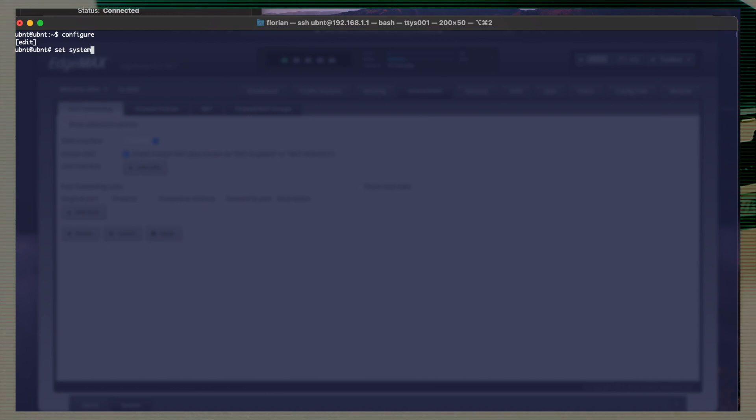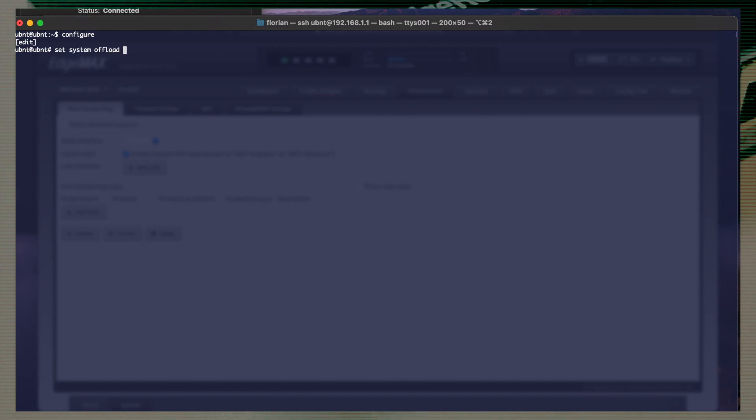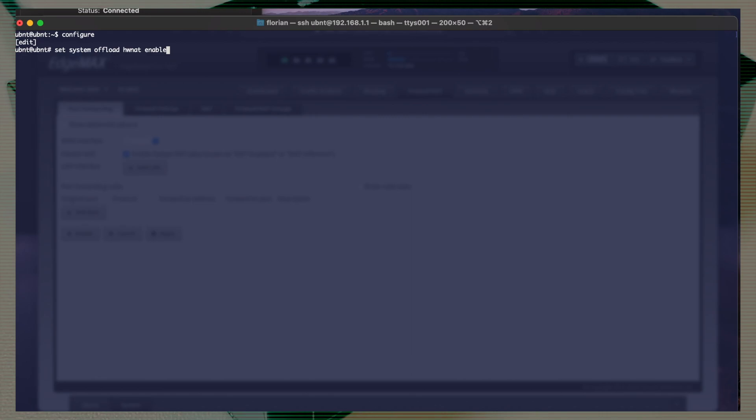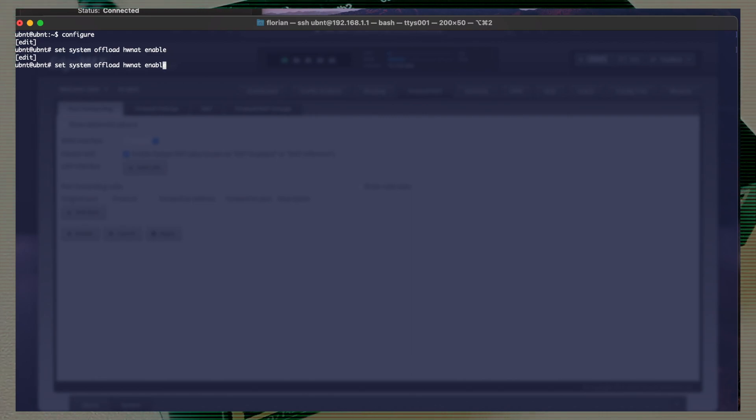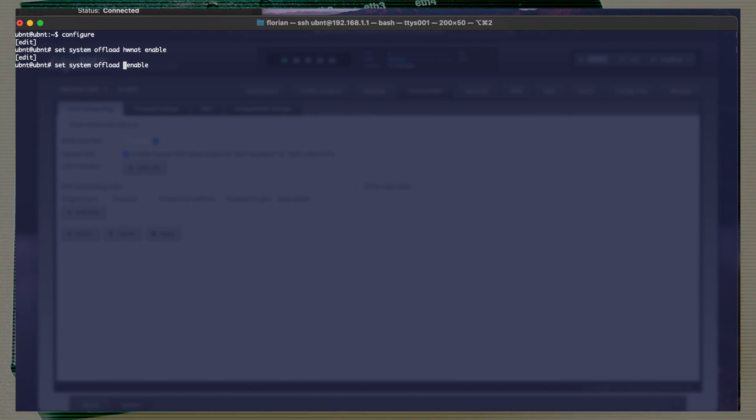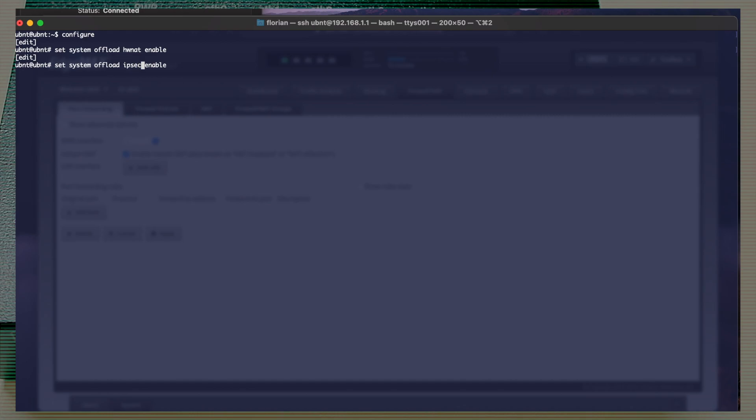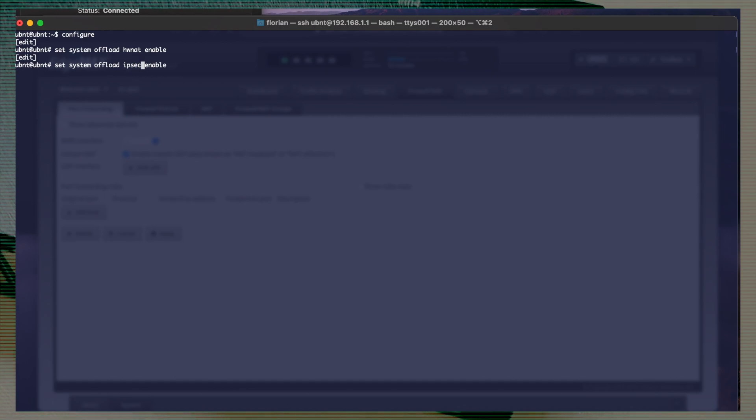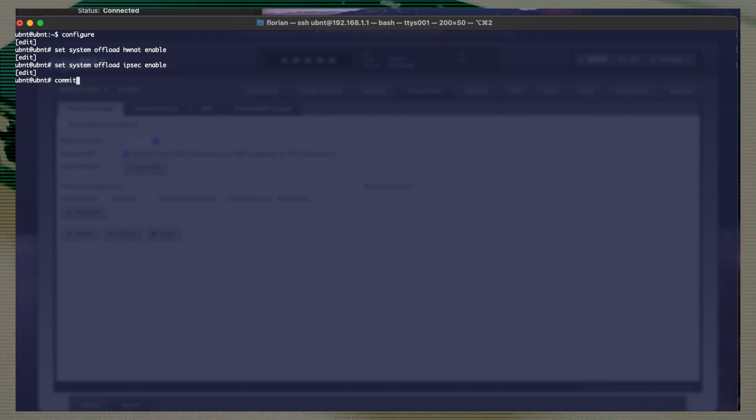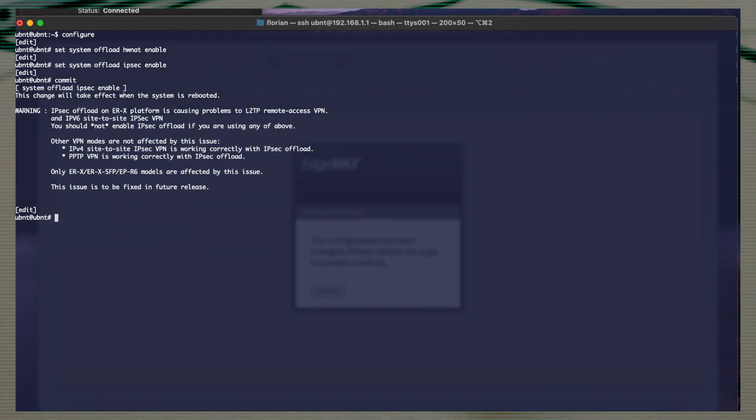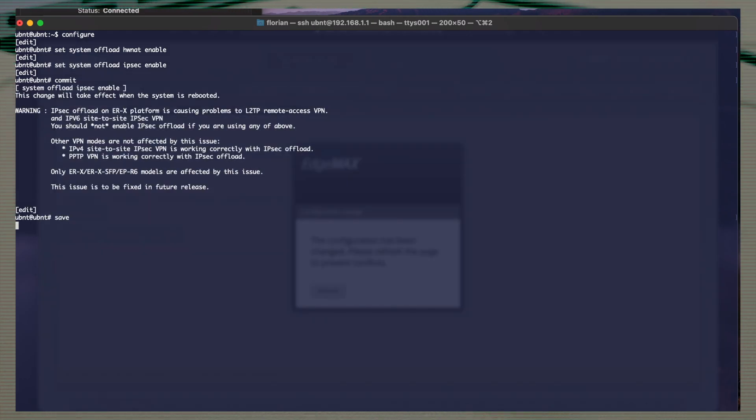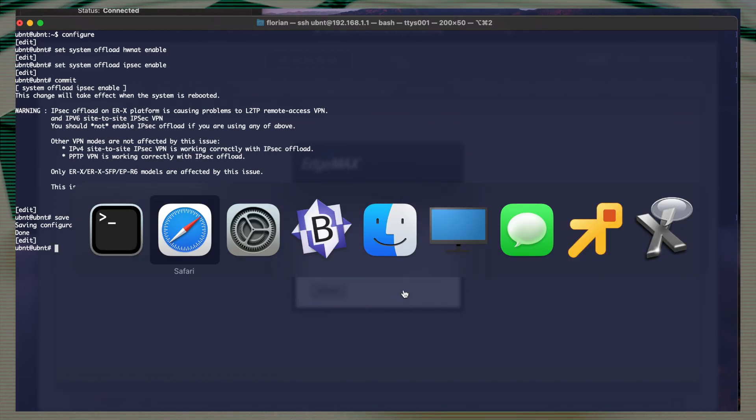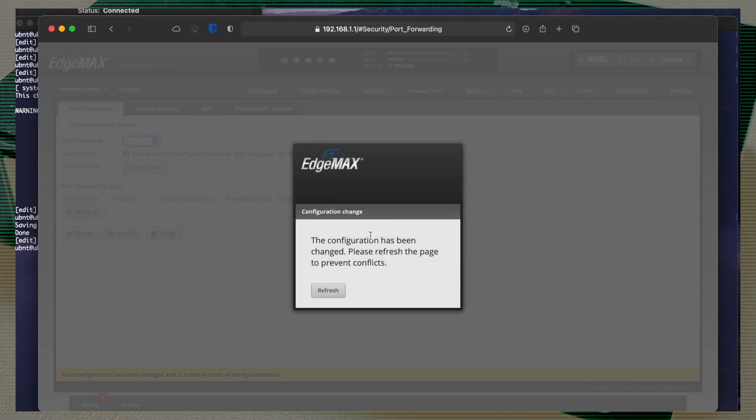All these configurations start with the first command, which is configure. On this model, you can enable offload for HWNet and IPsec. You can do them both, one, whatever. The most important is always do commit and save at the end. And for these two, you need to also reboot the router.